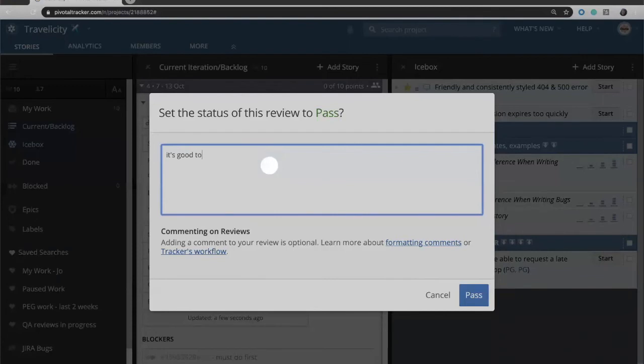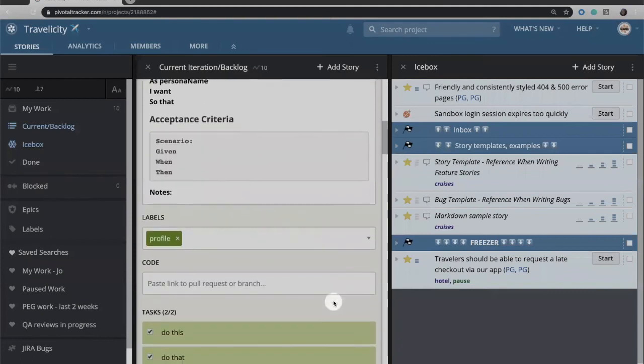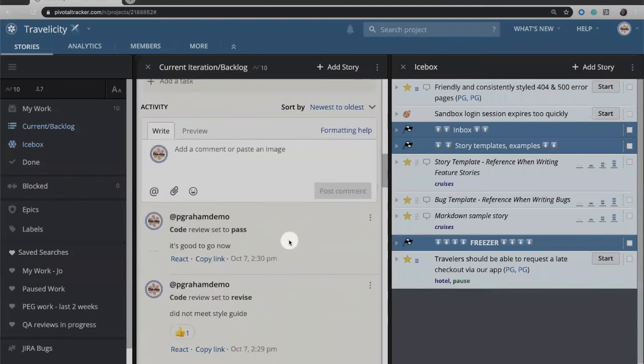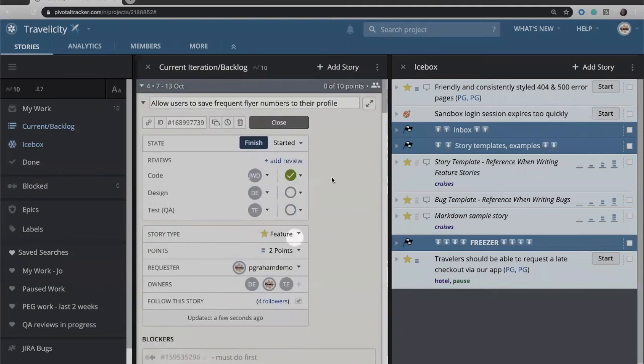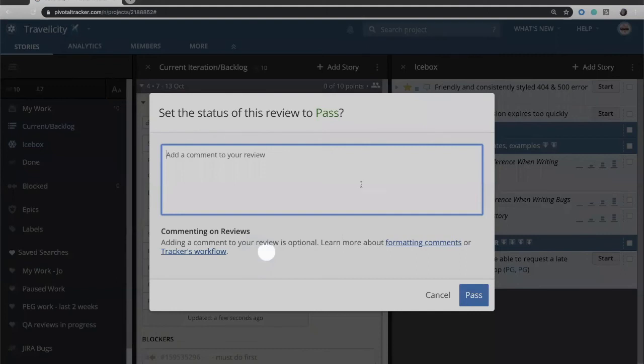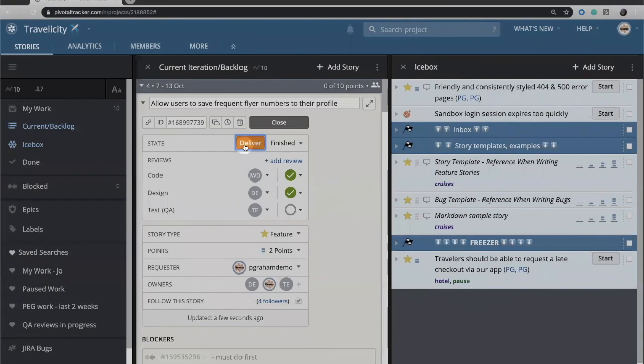It's good to go now. So we can enter that in as a comment, and then that comment will be entered as well. Then the development phase has passed. We'll assume that at some point our design review has also passed, probably before the code review actually. And we'll go ahead and finish this story. It's perhaps been delivered, so it's ready for QA to take a look at.